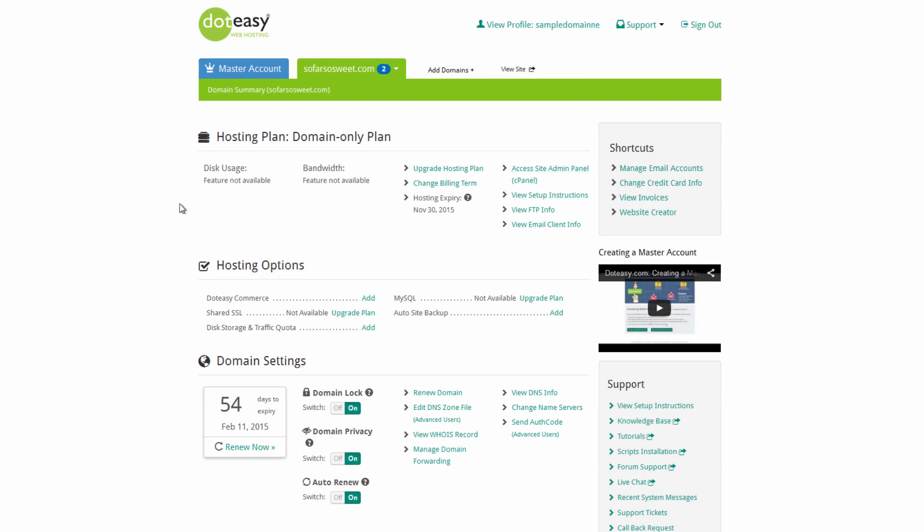Once you've got everything backed up, you want to make sure you go into the new account you're going to be adding it to. In this case, we've got our so far so sweet selected from our master account. If you don't have the master account, make sure you've signed into this one and you signed out of the other one from before. We need to start off by changing the DNS servers.